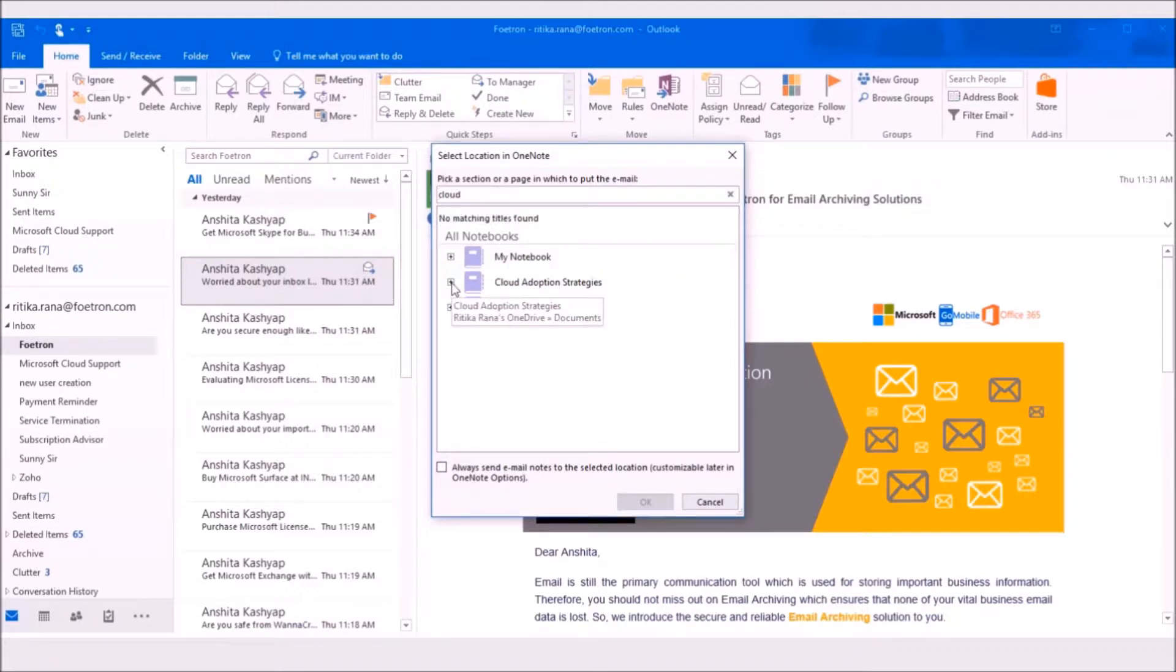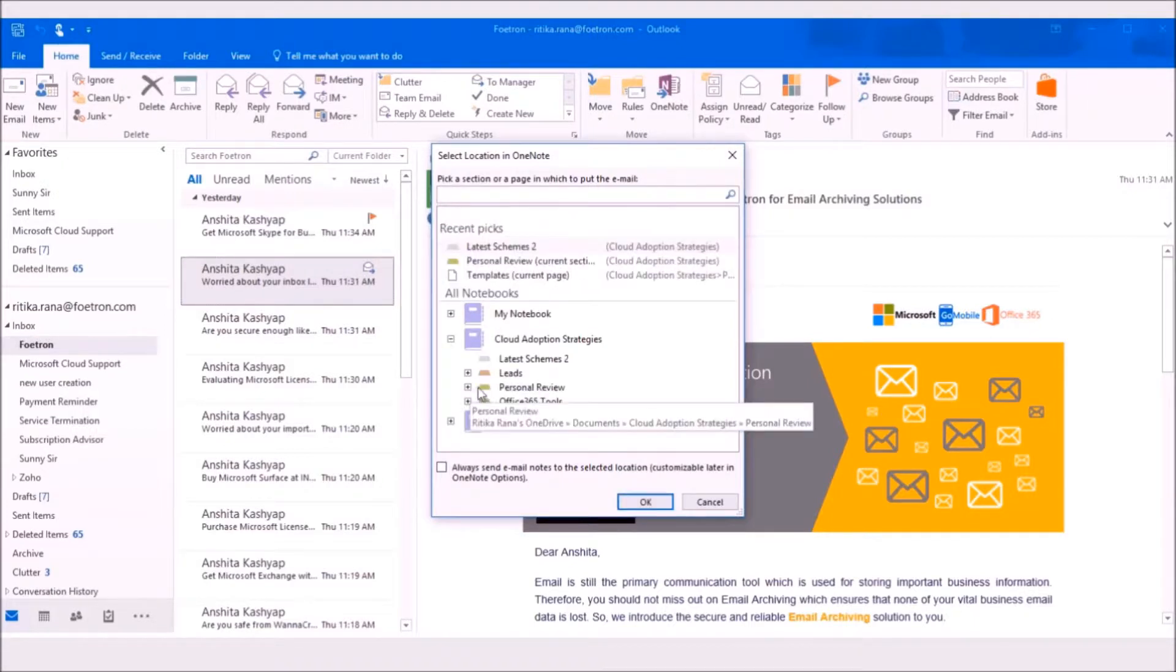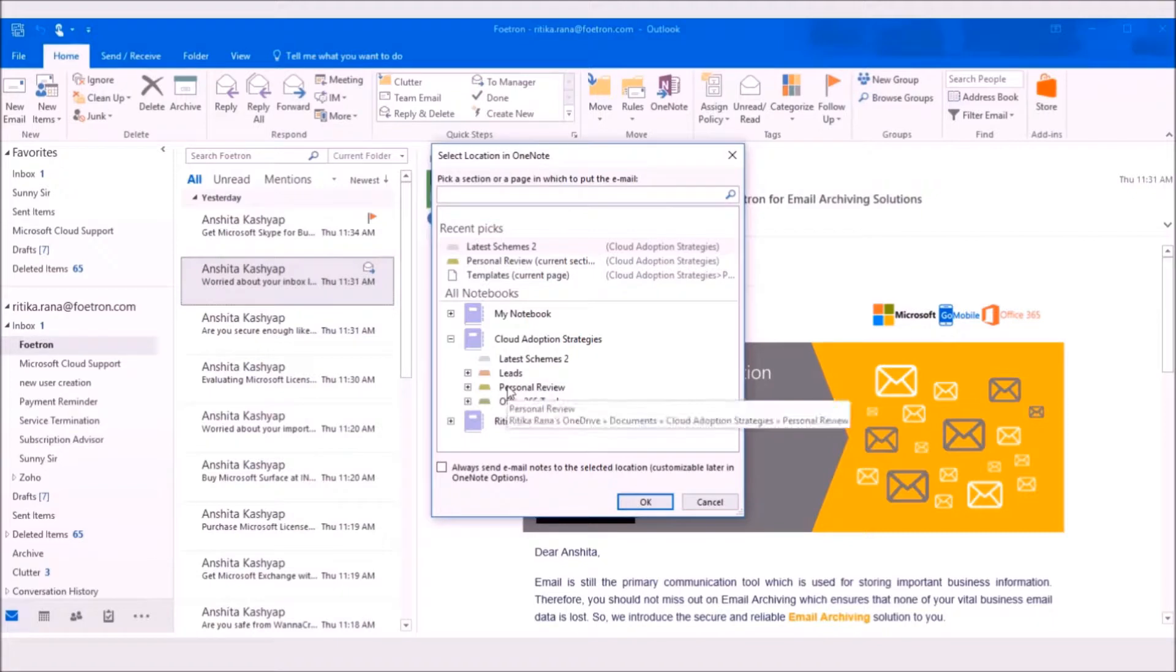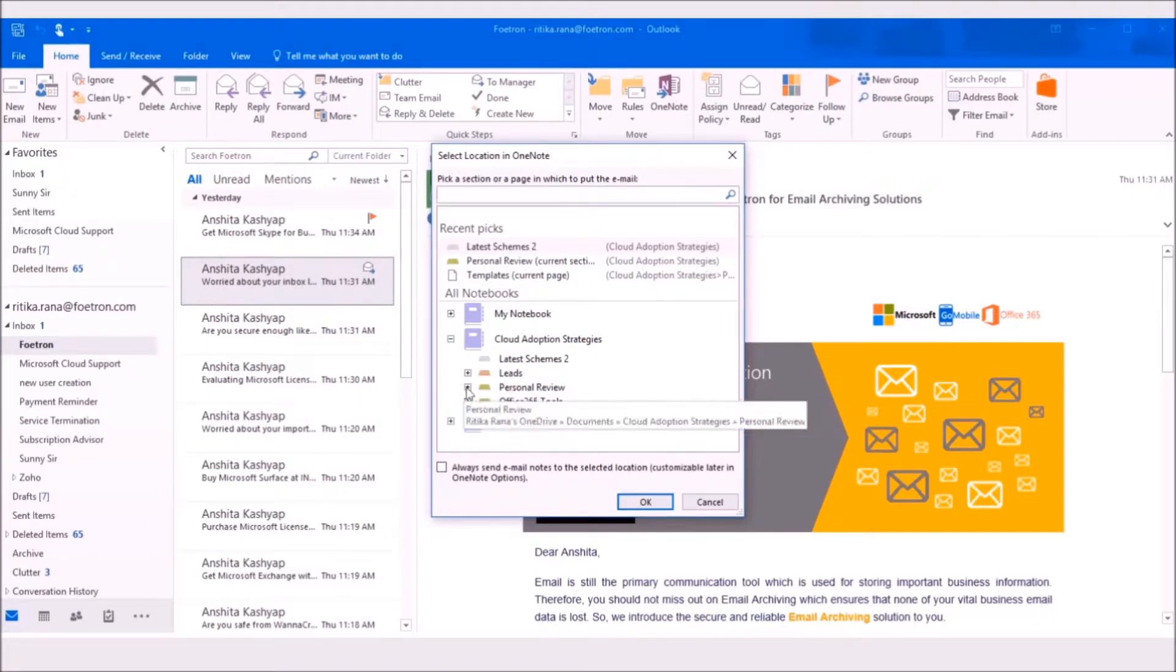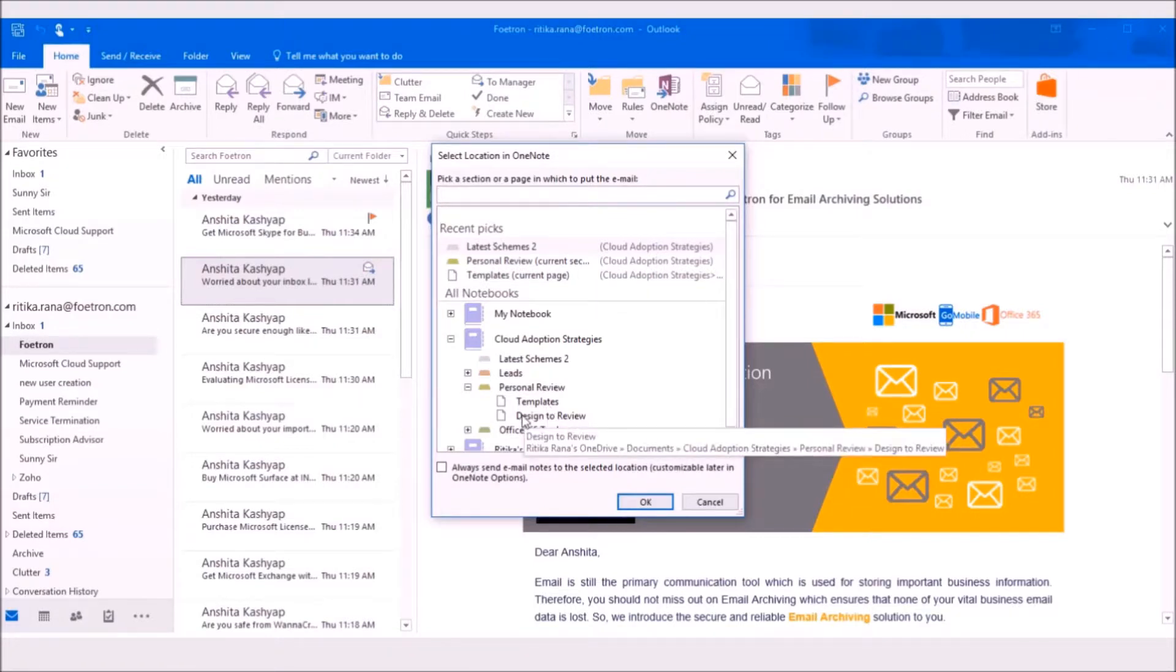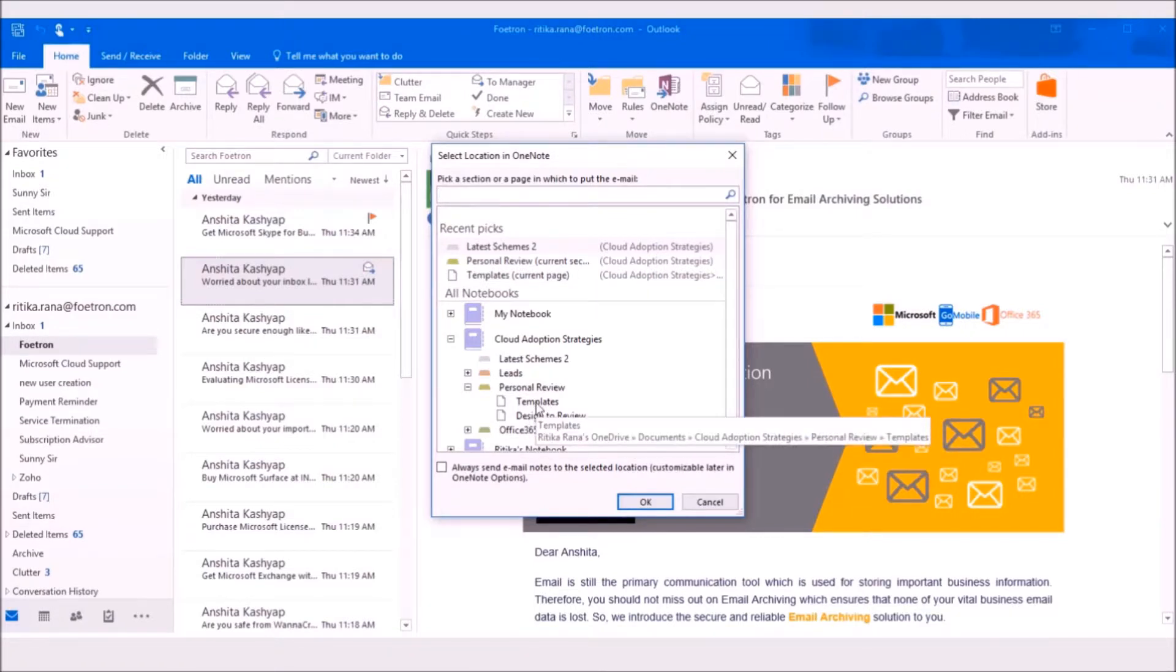So, I'll select the notebook here. You can select the page from the sections. These are the sections of Cloud Adoption Strategies notebook. Under these sections, you can see the pages in a section. Then, you can select the page of your choice in which you want to add the email as a note.